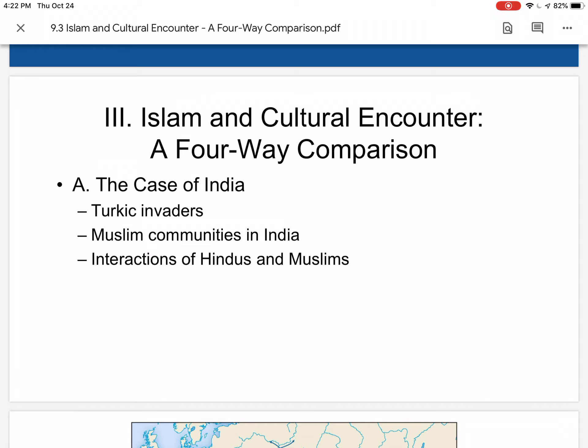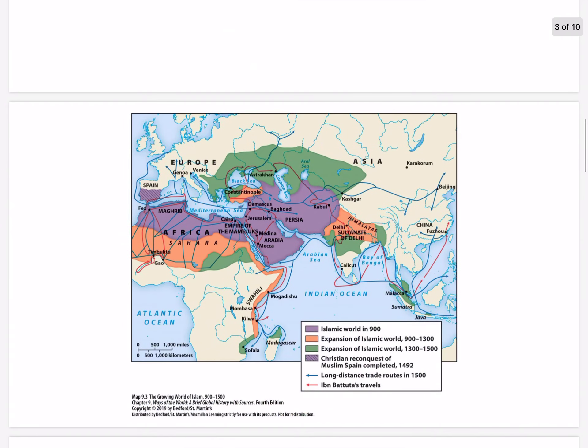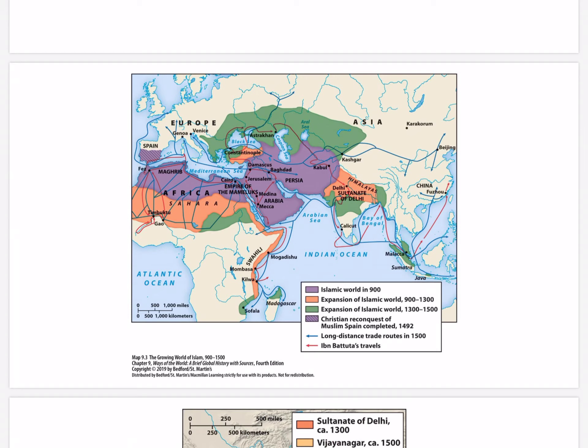Muslims remained a distinctive minority in India. Turning to the growing world of Islam from 900 to 1500: Islam as a religion, a civilization, and an arena of commerce continued to grow even as the Arab Empire fragmented. Ibn Battuta largely stayed within the Islamic world of the 14th century, though he also visited the non-Islamic regions of China, India, Sardinia, and areas of Africa outside Muslim control along the Niger River.